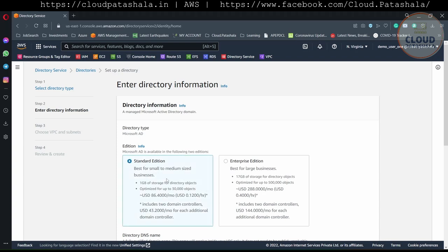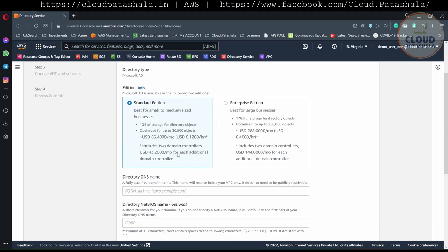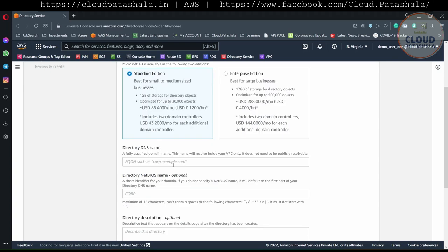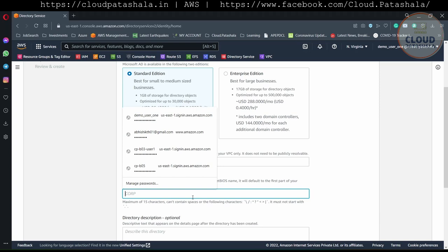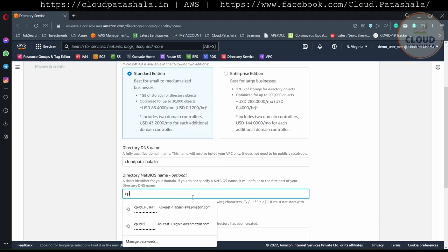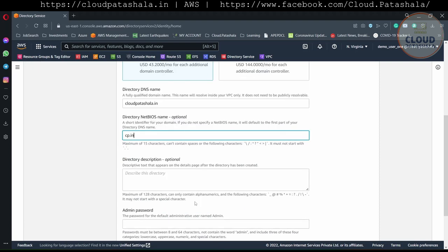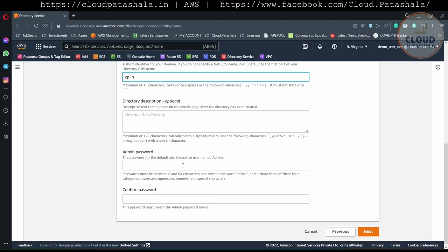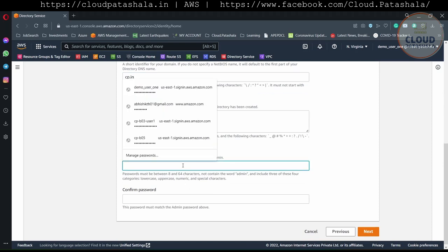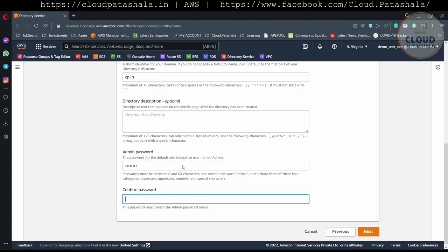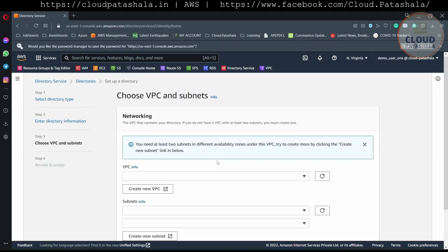I will go with the Standard Edition. Make sure that there are some costs associated with this setup. I need to give the FQDN of my directory, so I'll give it as cloudpartshala.in. It is asking me for a NetBIOS name, so I'll say CP, and the description I'll leave as optional. I will give a strong password.